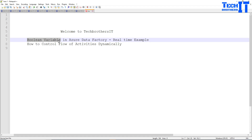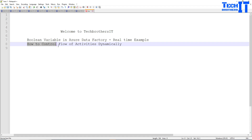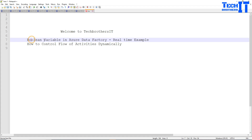A Boolean variable is a variable that can save two values: true or false. These types of values are available in different languages and different ETL tools such as SSIS as well. We are going to perform a demo on how to control flow activities dynamically by using a Boolean variable.